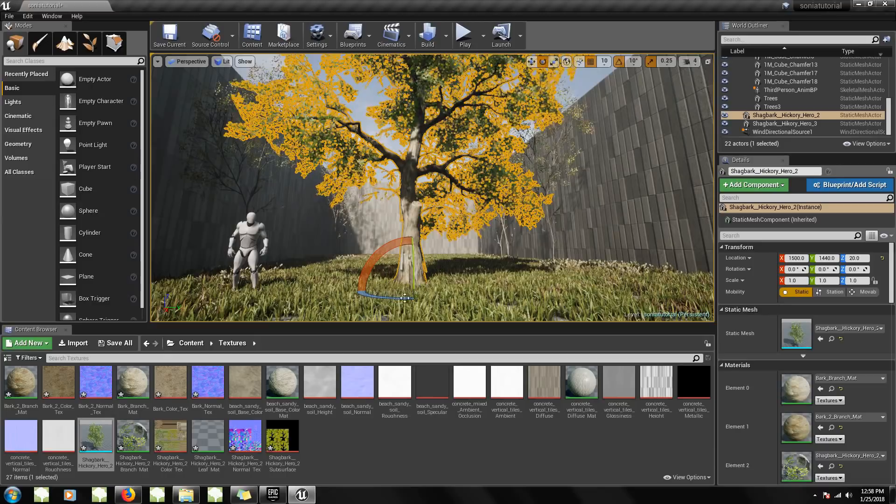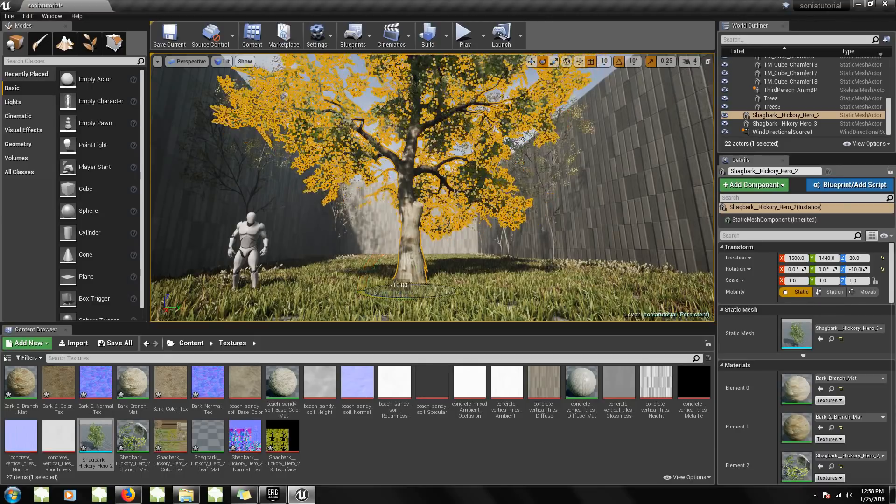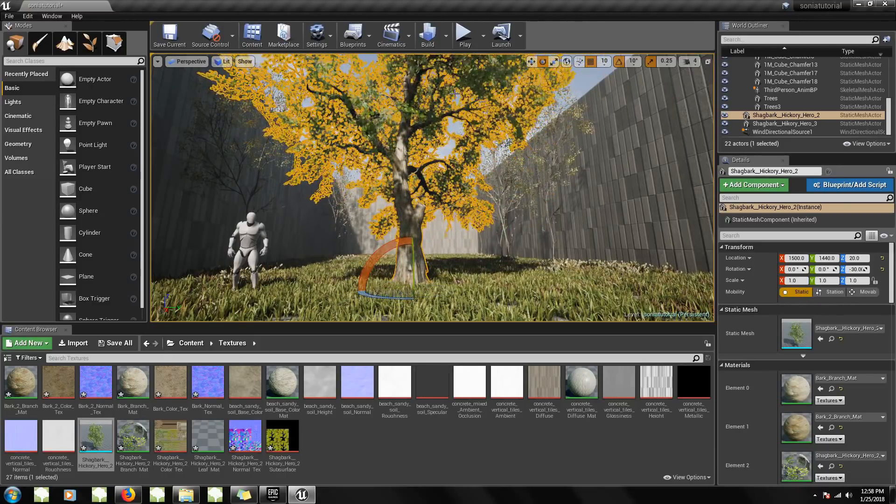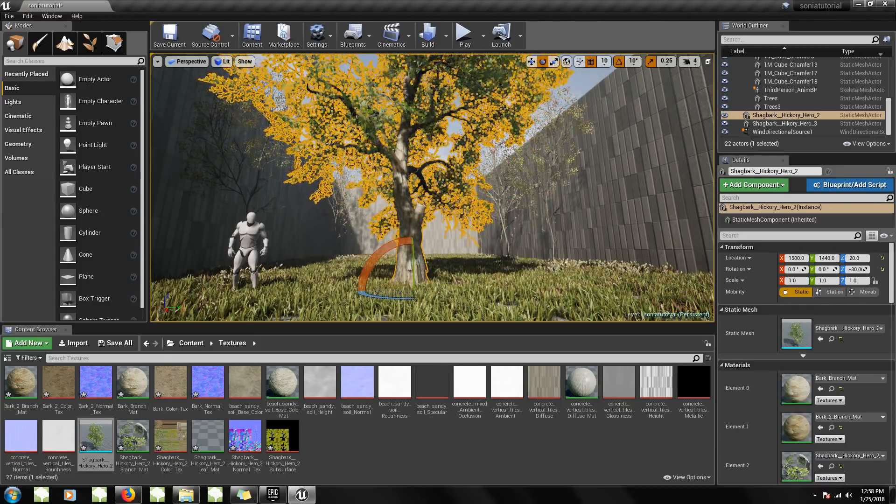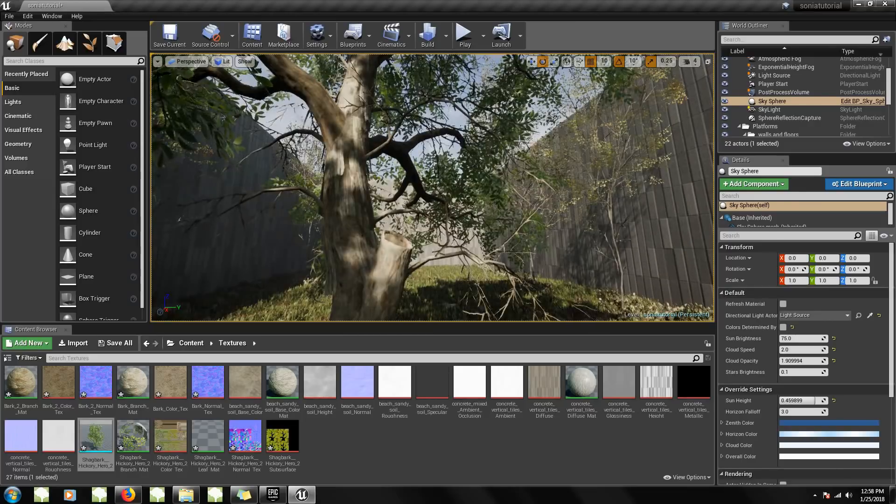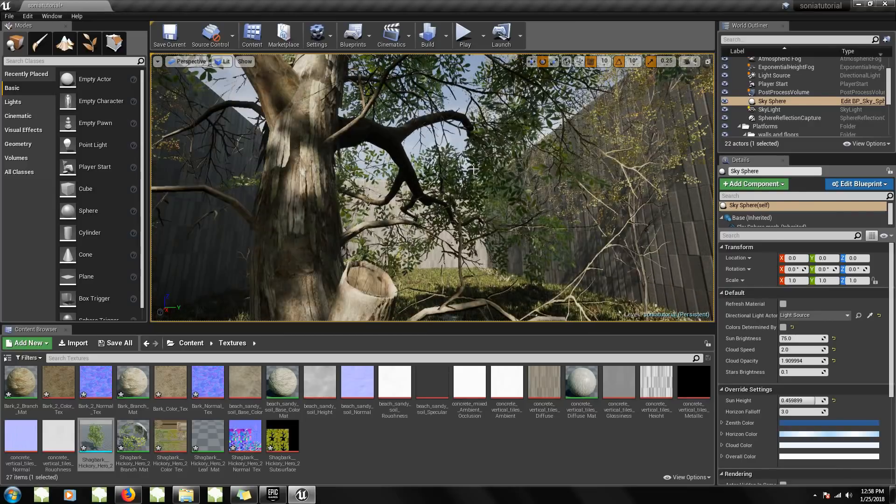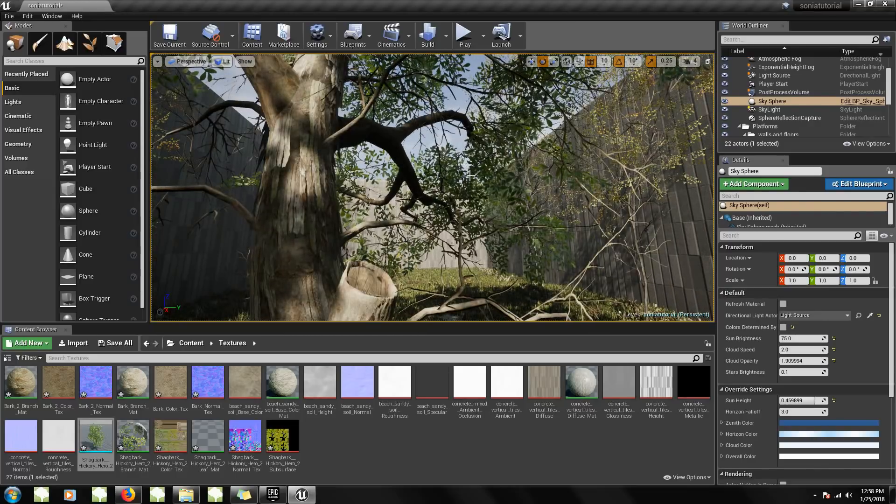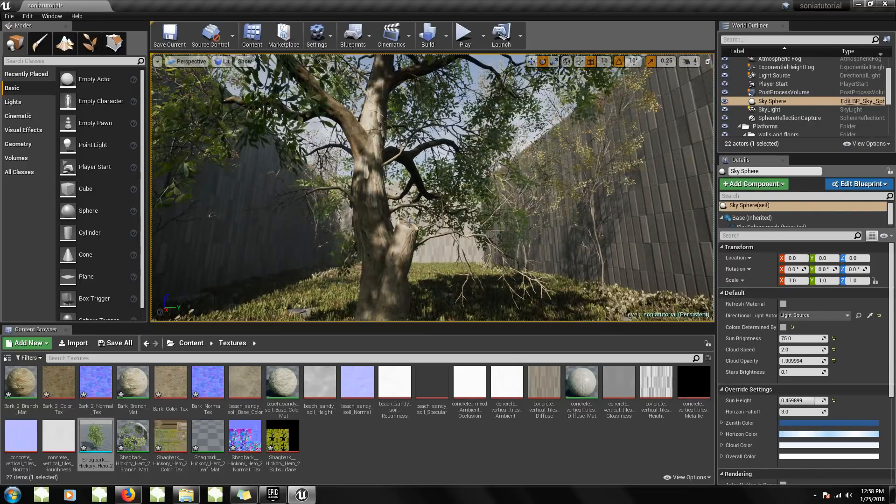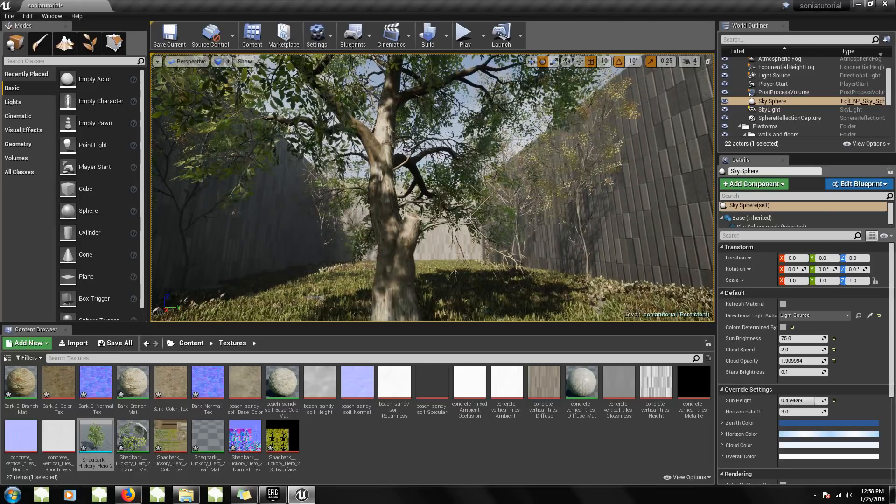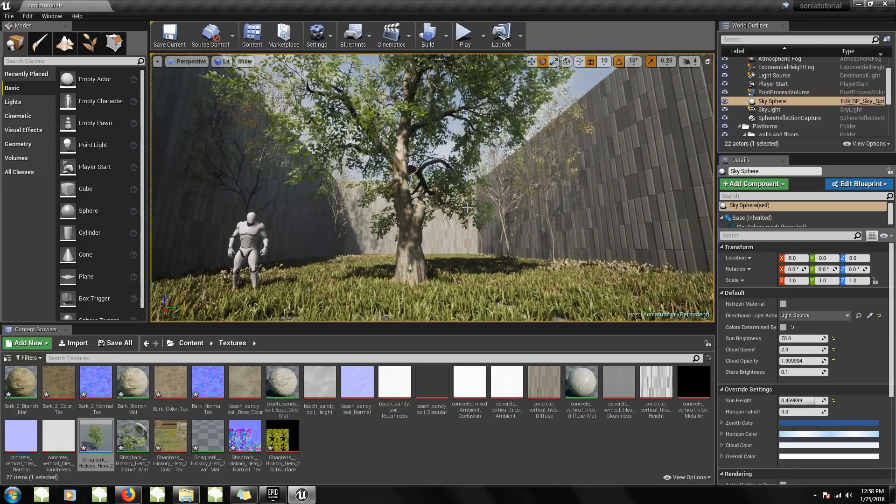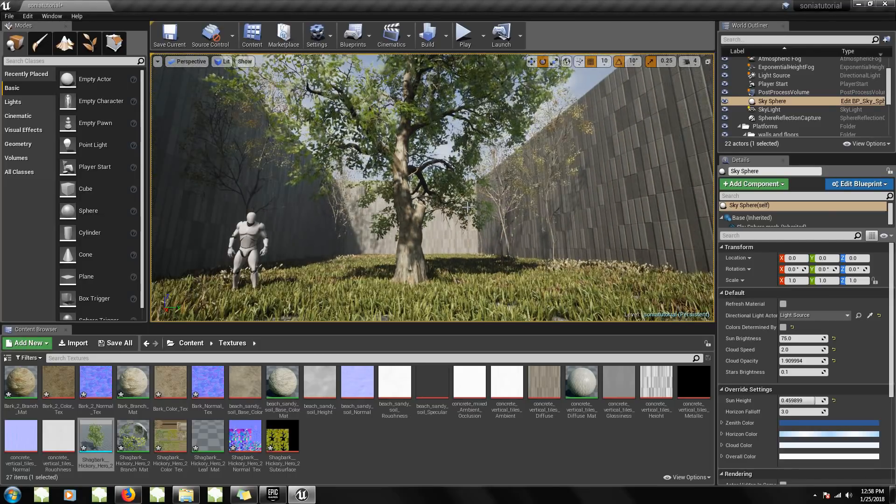And here's our tree in the UE4 scene. Now I'm just going to get a little closer to the tree so I can see how the textures look. Everything seems to be looking good.